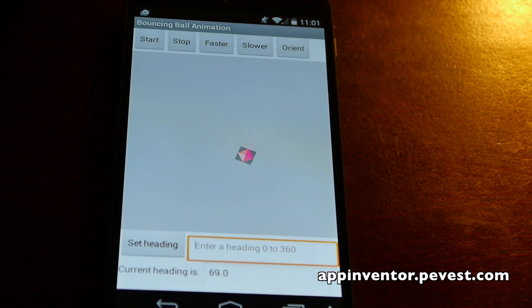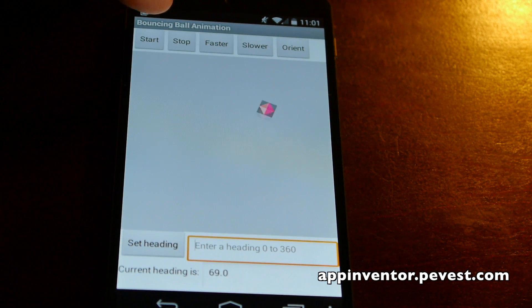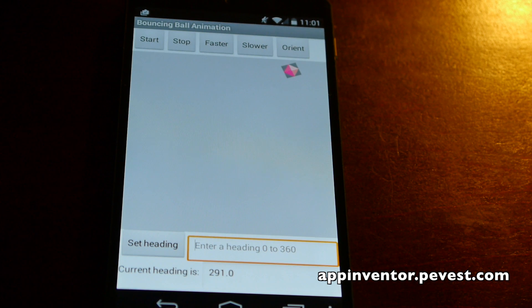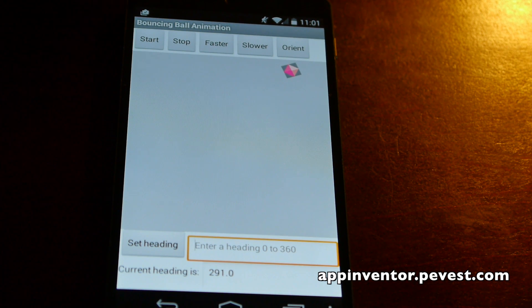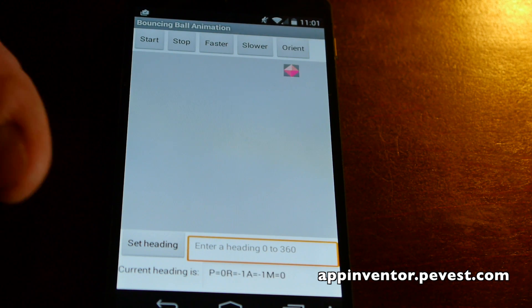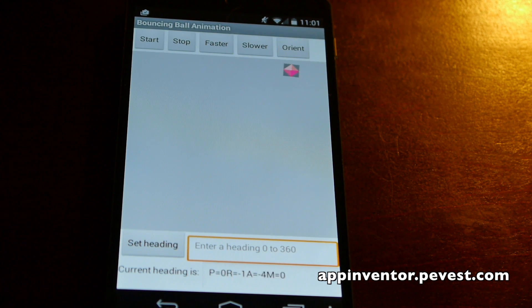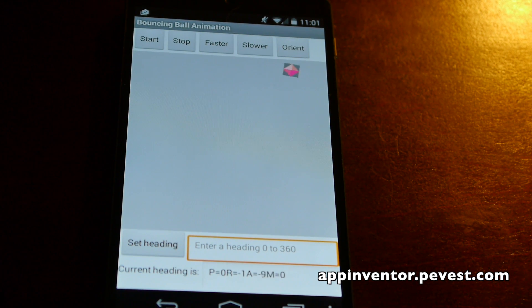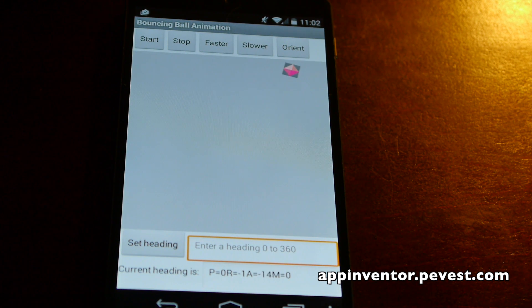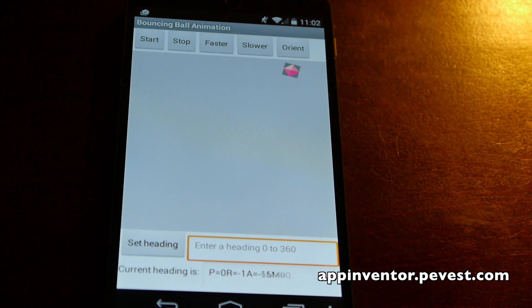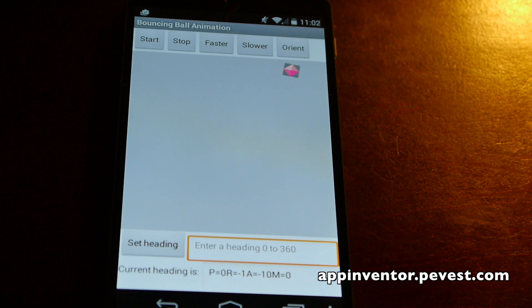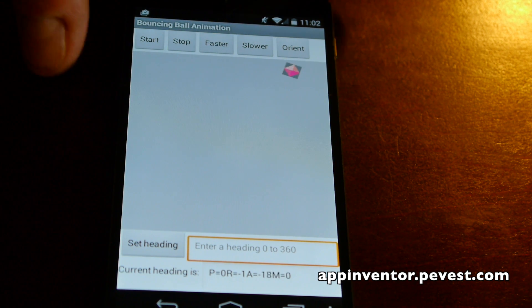Now we're going to take a look at the orientation sensor. So we'll go ahead and stop this. I'm going to press orient. When I press orient, you note down at the bottom in the text box, we're getting some information coming through there, and it shows us what the program actually produces, what the pitch angle is, the roll angle, and some other information.